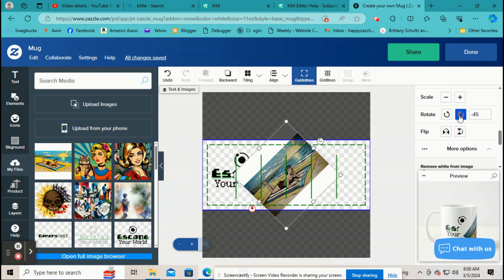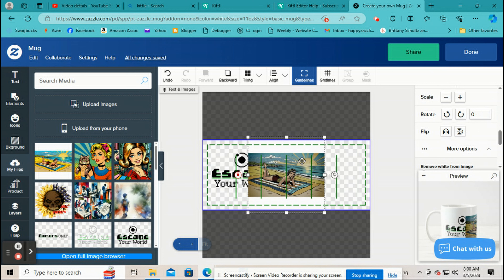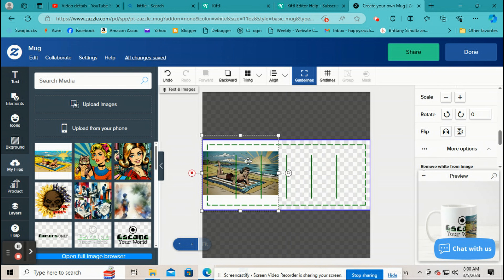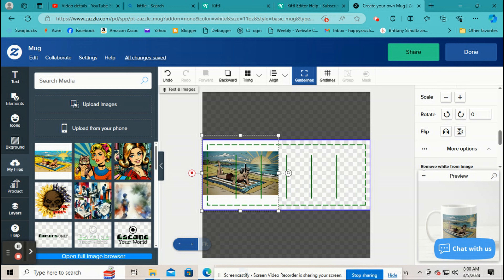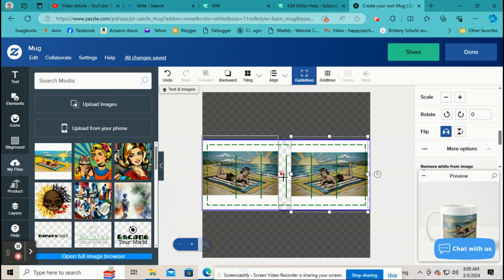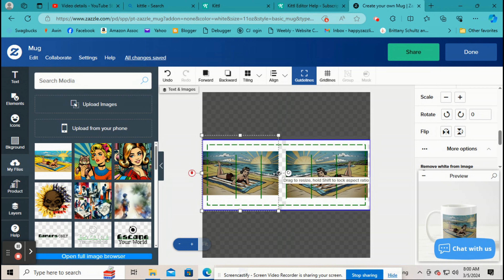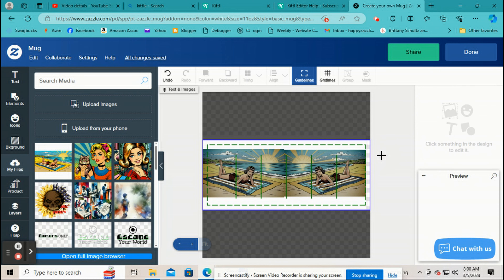Rotate just rotates your picture different ways, and if you want something rotated just a little bit, you can go here and do it a little bit at a time. Flip works great — like if you want to fill up a coffee cup, copy the image, paste it back down, and hit Flip. It kind of mirrors the image, so that's what you'd use Flip for.